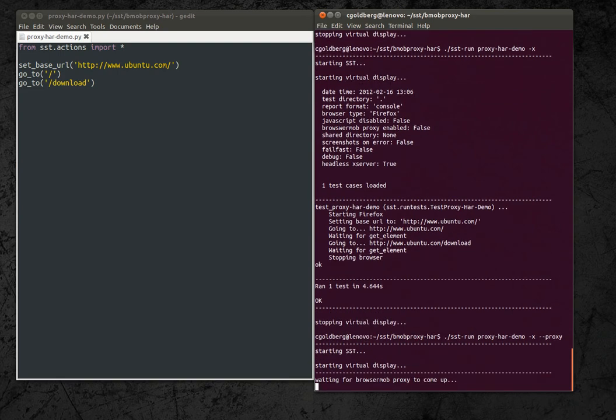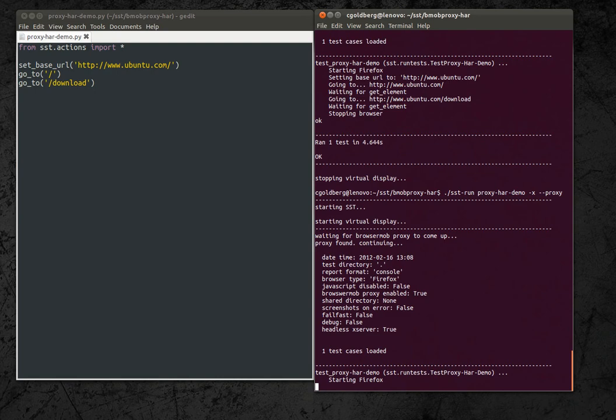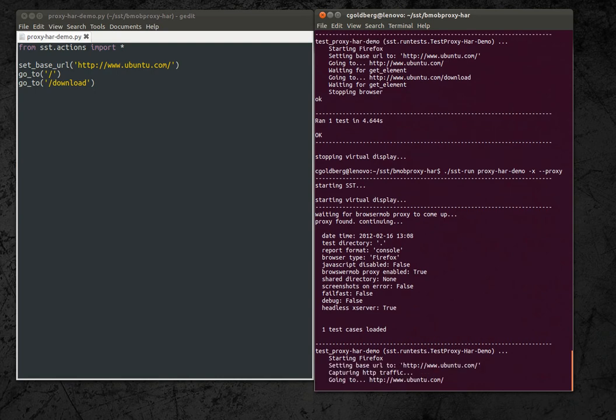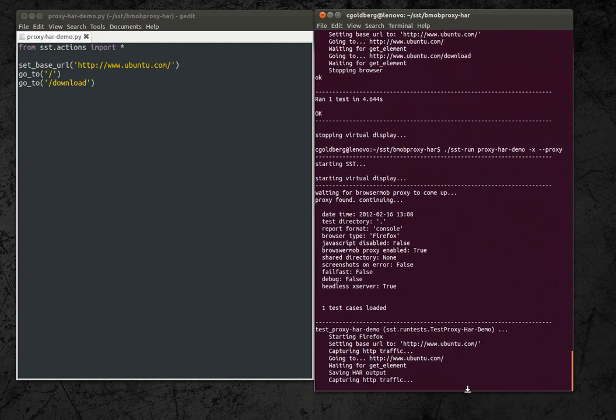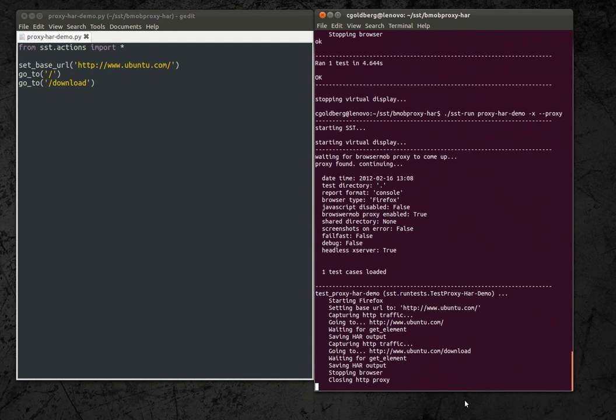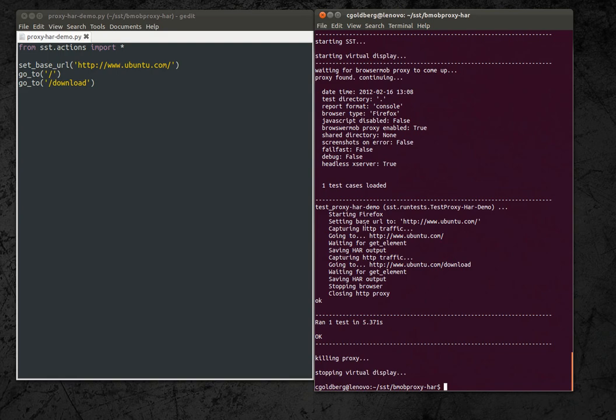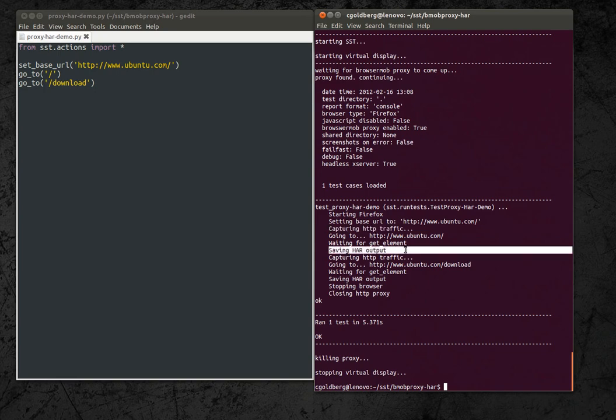So let's run that. So that ran. This time you can see that it's capturing HTTP traffic and then saving HAR output.